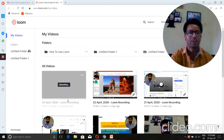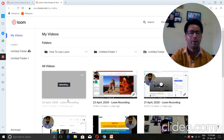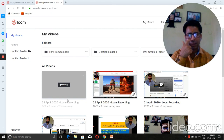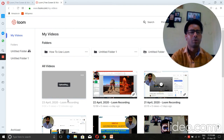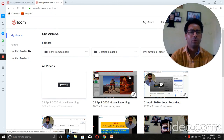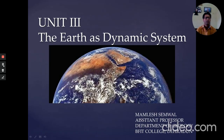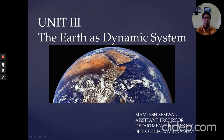Welcome to the next session of BSc 4th semester geology. Today we start Unit 3: The Earth as a Dynamic System. We will go through the PPT of Unit 3.